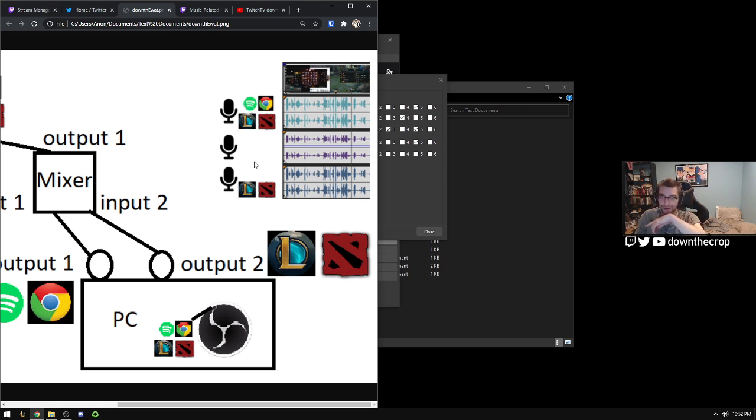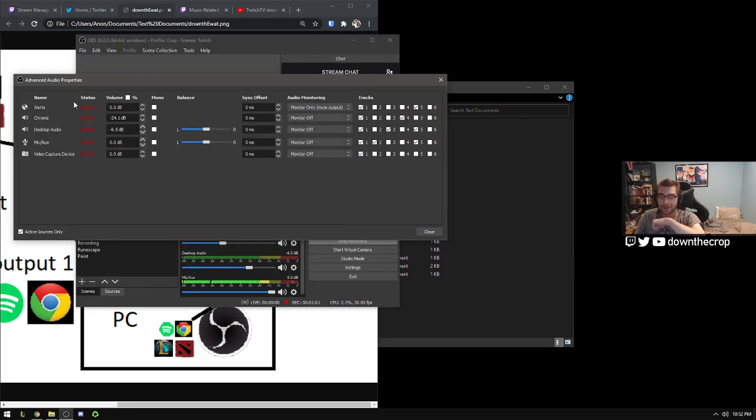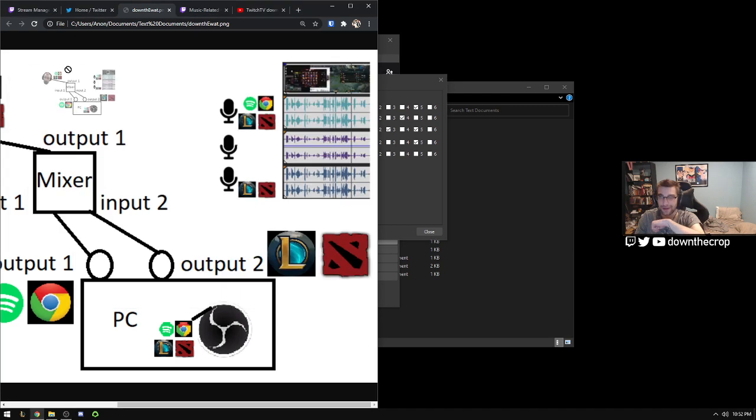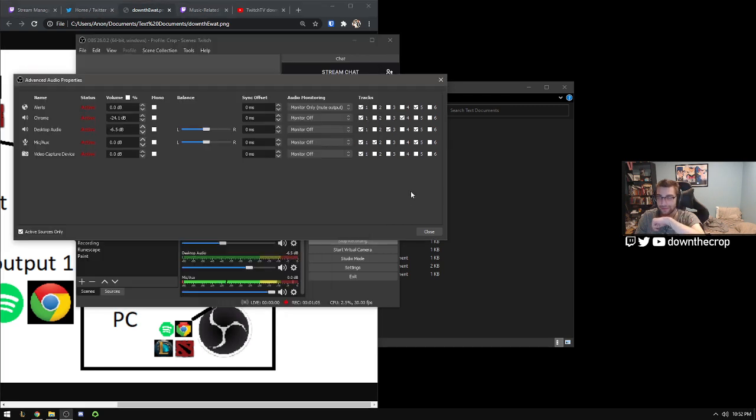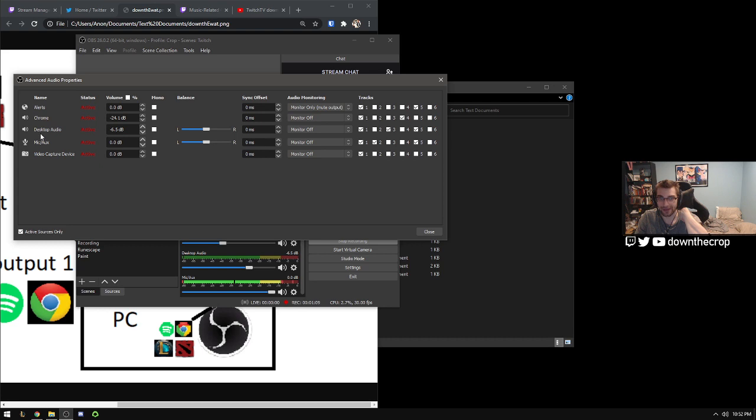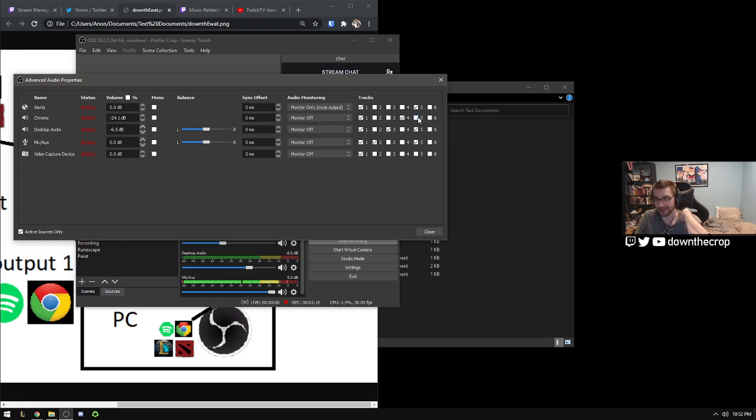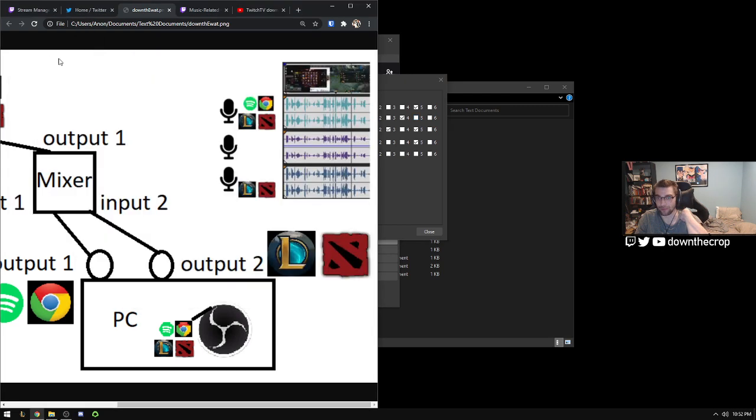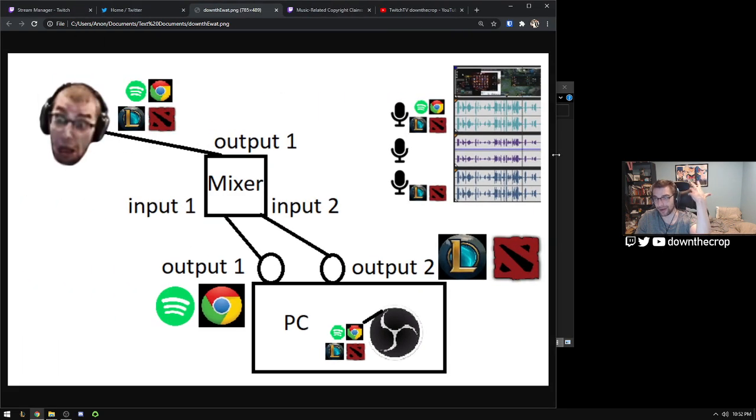But for example in this picture I have the microphone and just the game sound which you can set here. For this picture this would be Audio Track 3 but for me it's Audio Track 5. It includes my alerts, my desktop audio which is my game stuff, and my microphone. Chrome is what I use for all of my music but this could easily be Spotify or Pandora whatever you use.